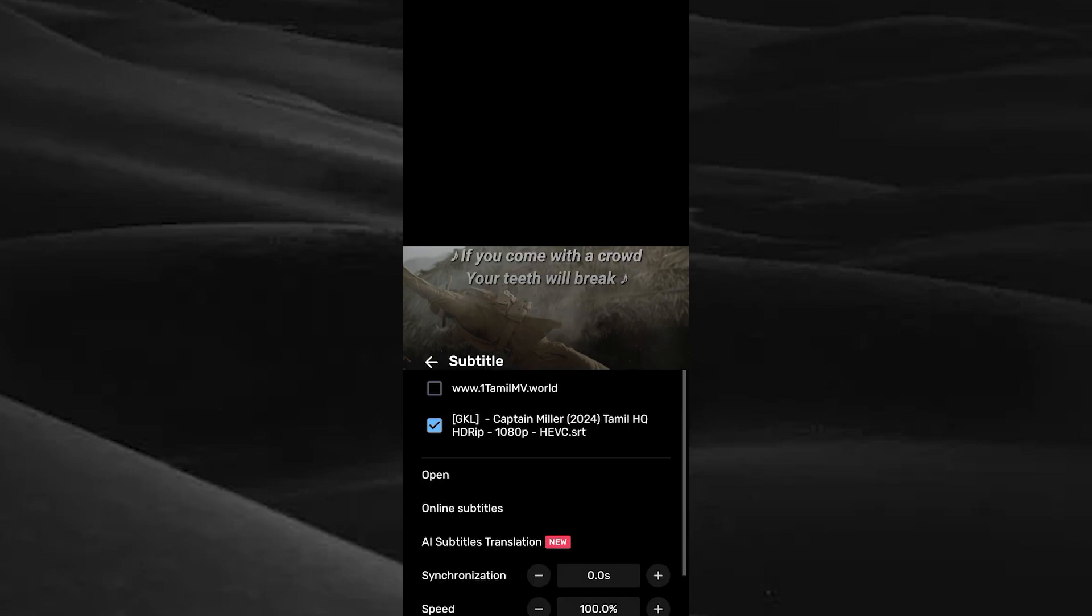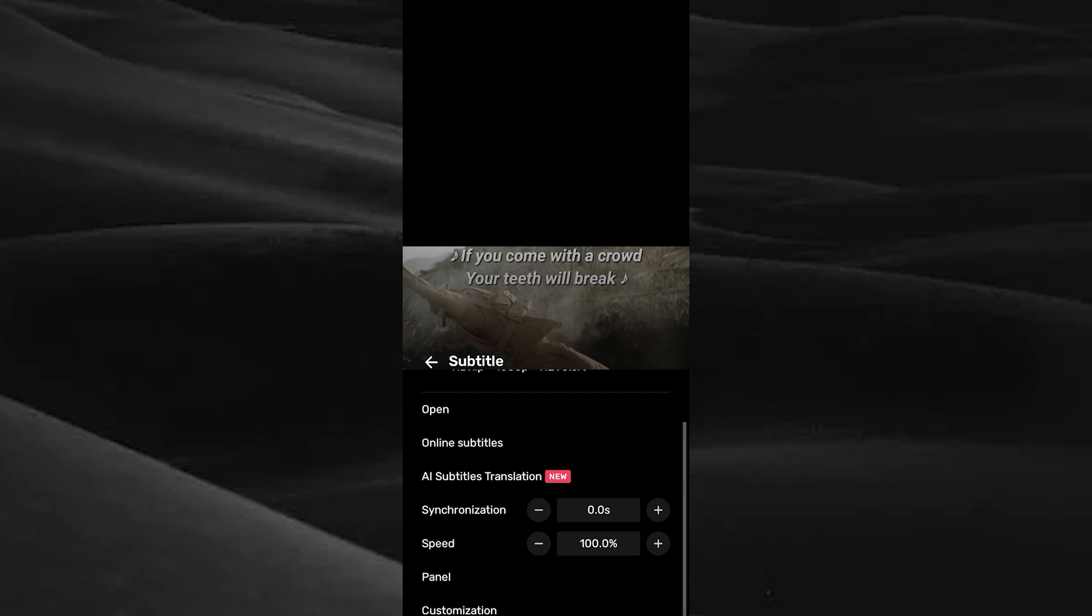Here you can see the speed option. You can increase or decrease the speed of subtitle and sync with the movie.